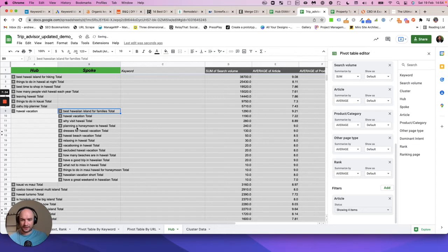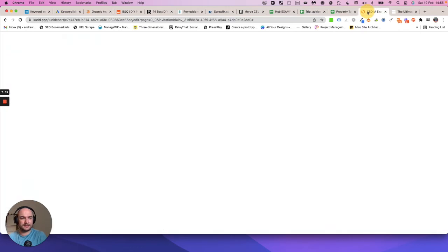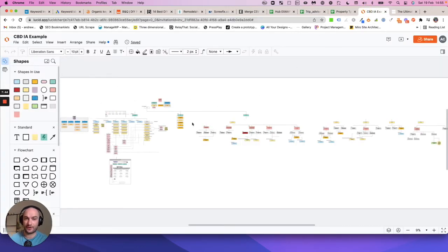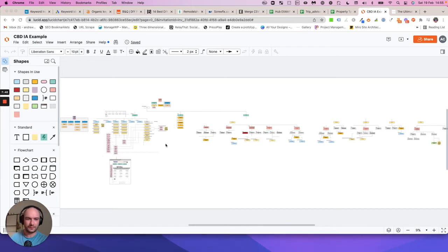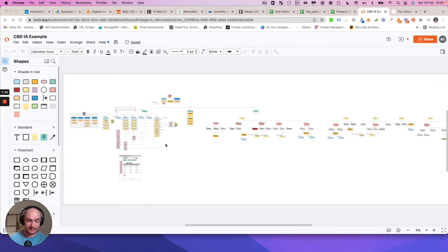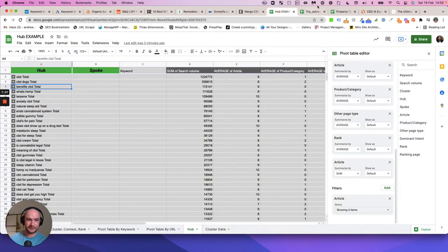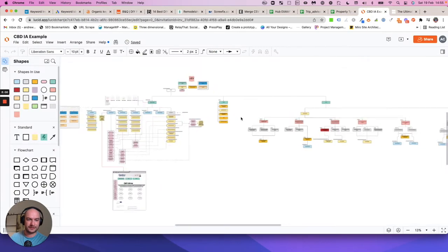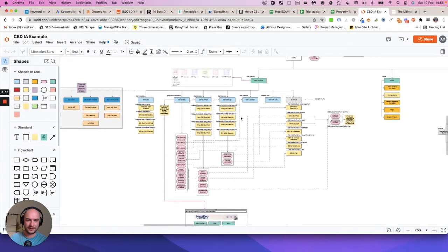You can very quickly plan a content calendar here. What I would do is use another piece of software like Miro or we use Lucid and you can basically map your whole site. Using the hubs and spokes and the clusters, I've basically mapped out including the transactional keywords this whole site.